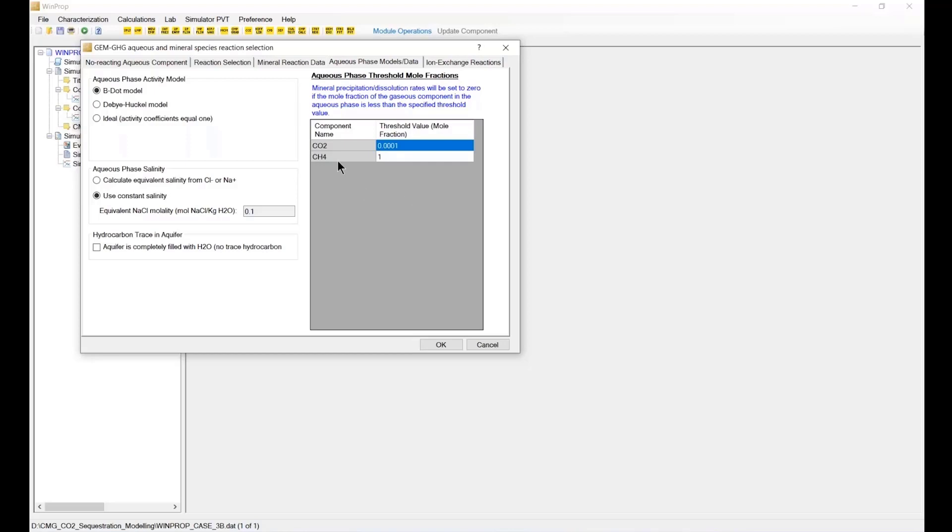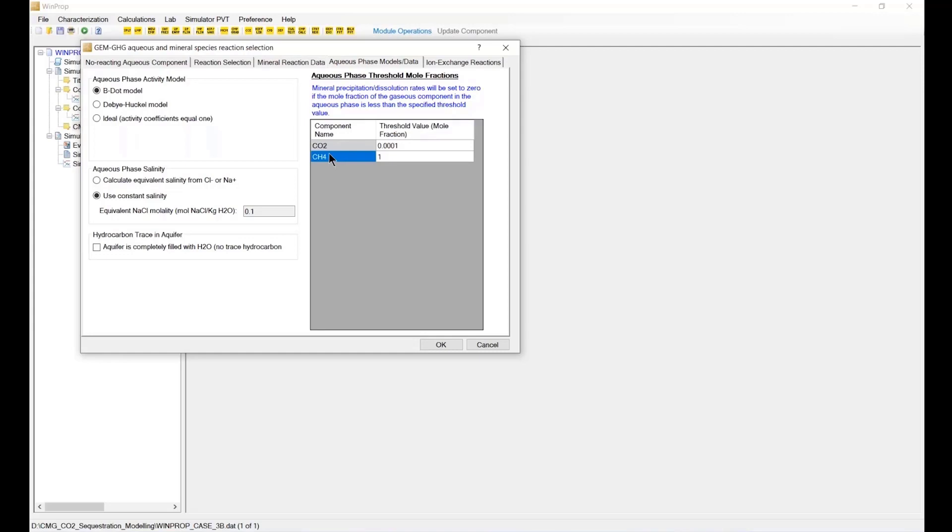Here, trace component will never really be dissolved in the aqueous base, so put 1 here. You can put another number, 0.508, it doesn't matter. It is just a lag because CO2 methane is not allowed to dissolve into the aqueous phase.